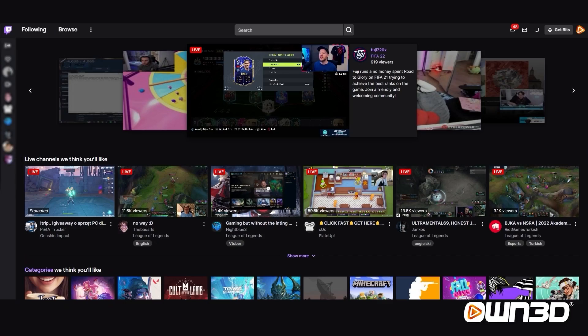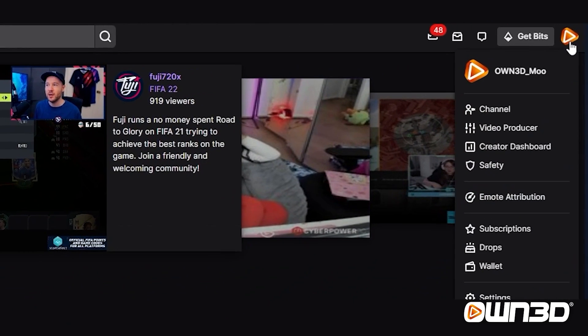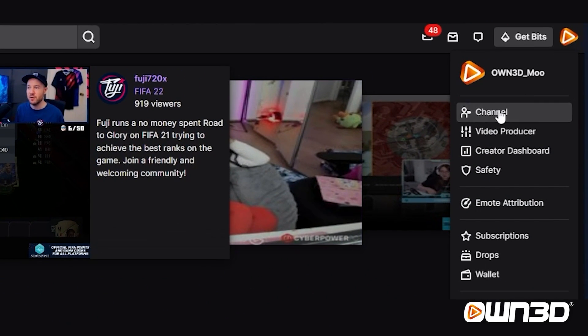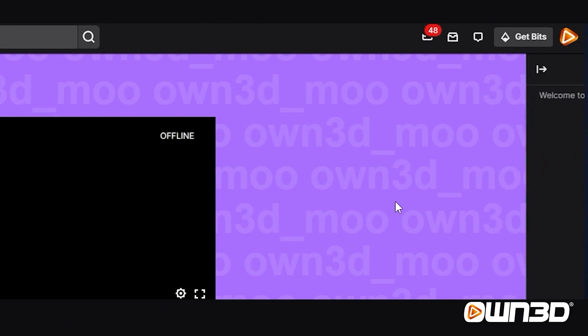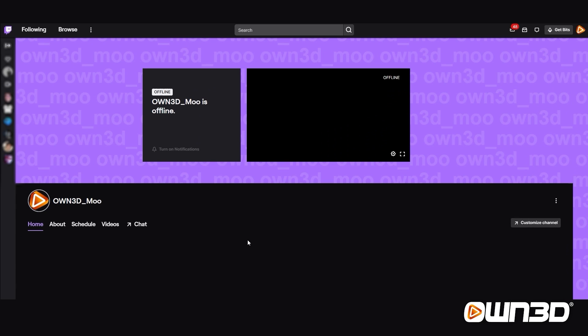Now that you have your package, head over to Twitch.tv. I assume you're already logged in. Click on the top right corner and choose Channel. So now you're on your channel. As you can see, my channel is currently a bit boring.